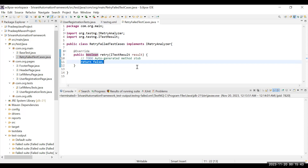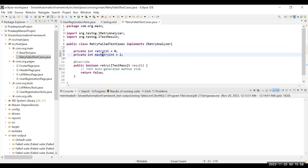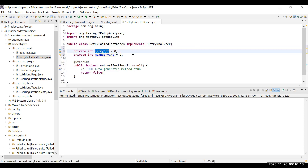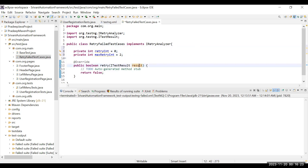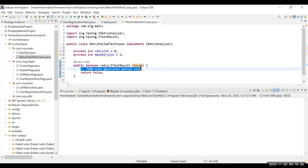If you want to rerun your failed test case two or three times, you have to make a counter and a condition. For that purpose, I'll create two variables. One is maxRetryCount — which defines how many times you want to retry; I'm setting it to two. The other is a counter variable to track whether my retries have reached the maxRetryCount.